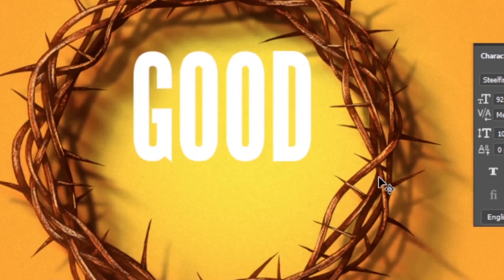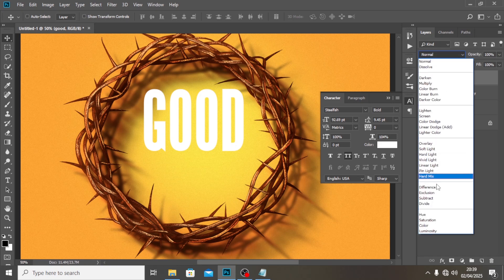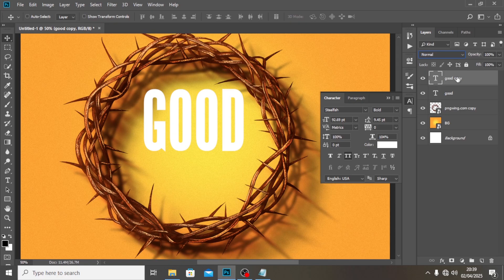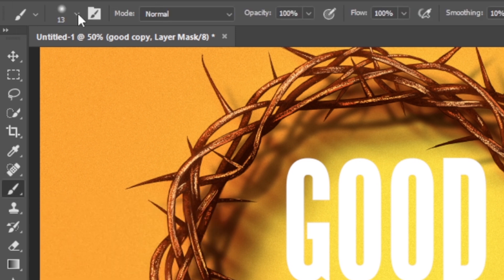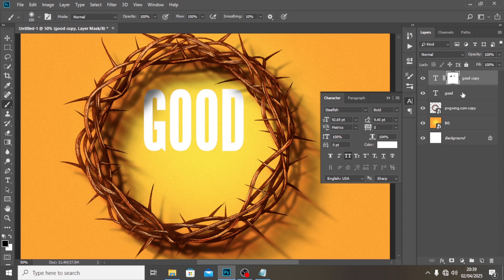You can see there are some shadows that need to be cast on the text. To achieve that, set the layer to Saturation, then duplicate it. Set the top duplicate to Normal mode, give it a layer mask, pick a soft round brush from the options, make sure the foreground is black, increase the brush size, and paint the mask on one side to create a realistic shadow effect.